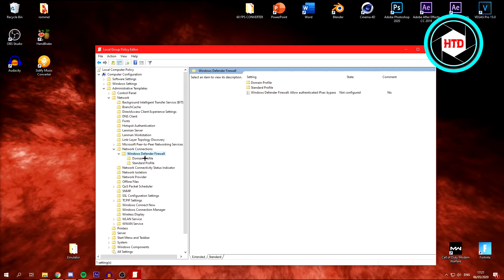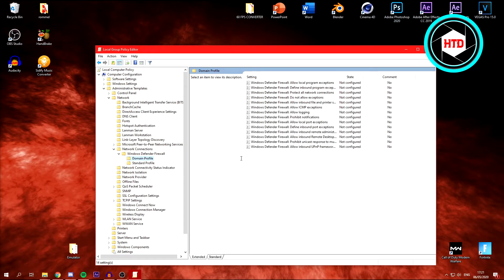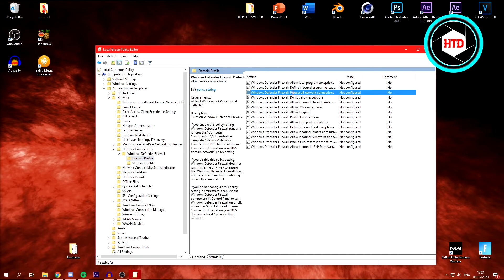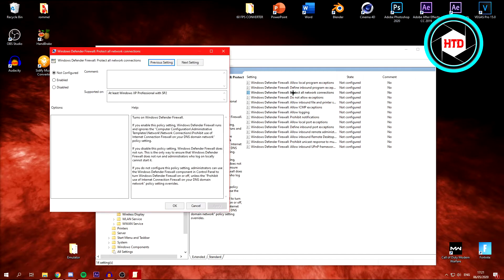And where it says Windows Defender Firewall protect all network connections, double click on it. And click Disabled right here, click Apply, then OK.